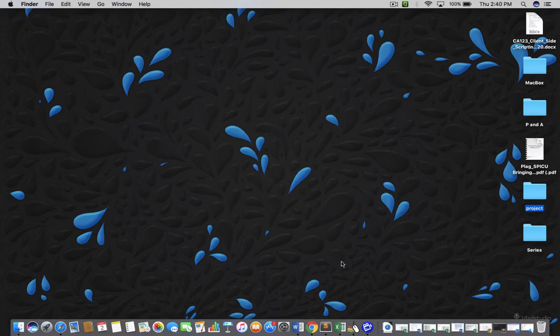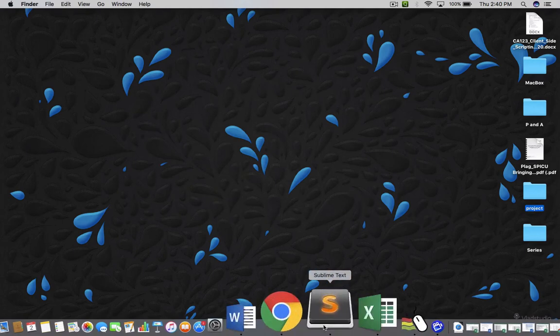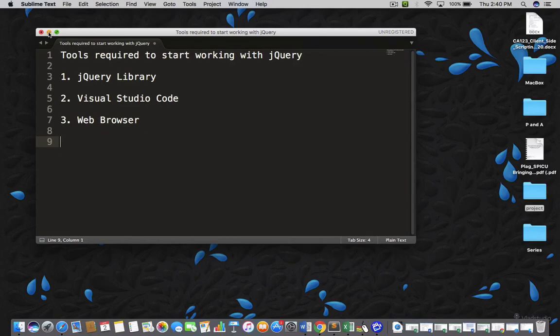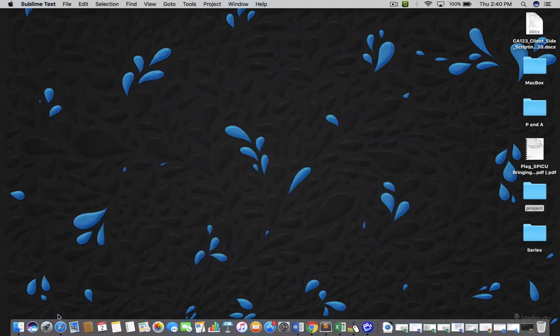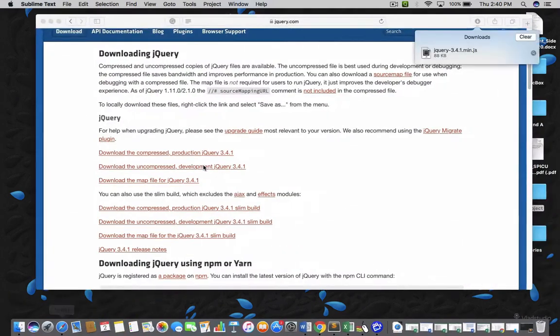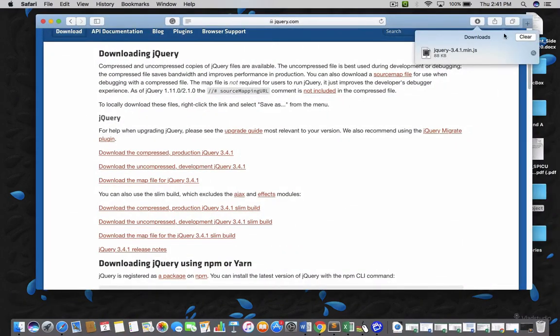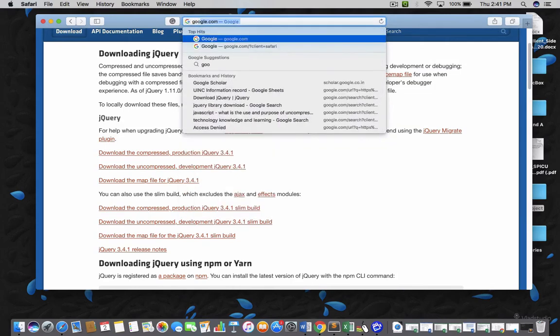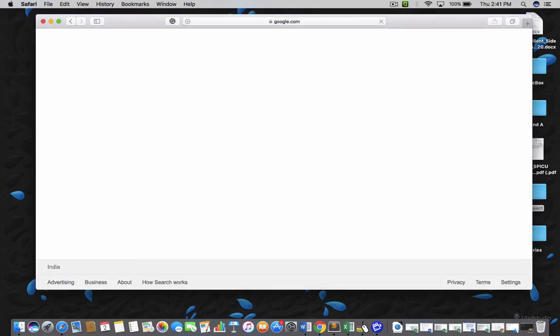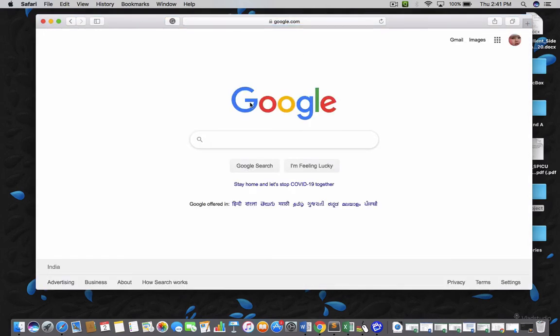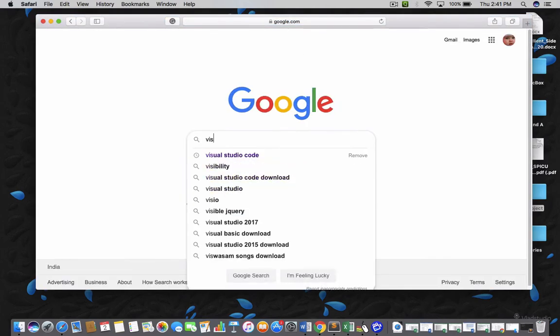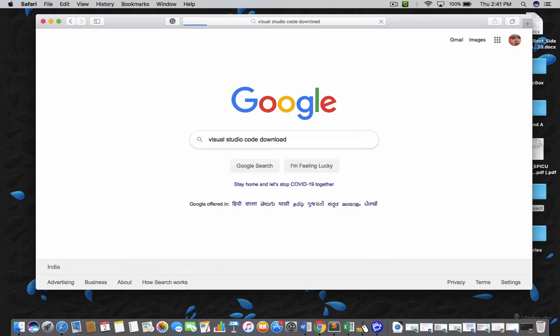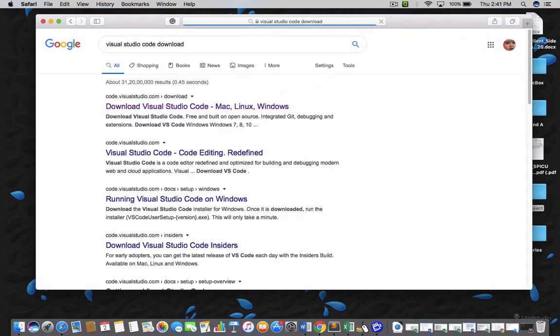And the next thing is what we need, we need Visual Studio Code. It's an IDE and it's a very popular and lightweight IDE. So, to download it, just go to Google again and find Visual Studio Code download. And see this is the official website code.visualstudio.com. Just click on it.